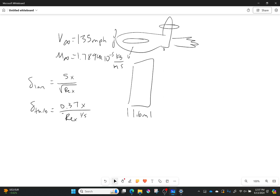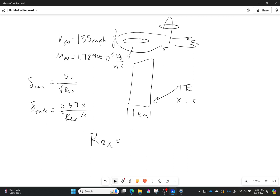We're also trying to figure out the maximum boundary layer thickness, so we're going to evaluate at the trailing edge. In that case, X is going to be equal to the chord. All I need to do is know what the Reynolds number is, so let's calculate it.